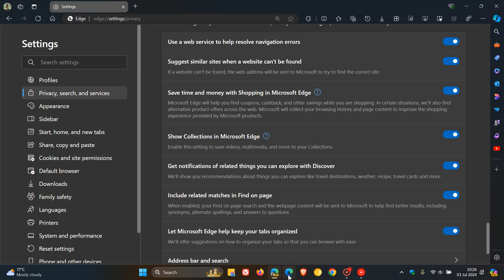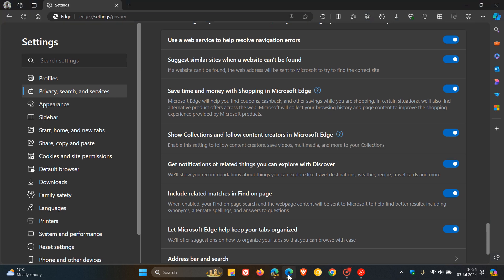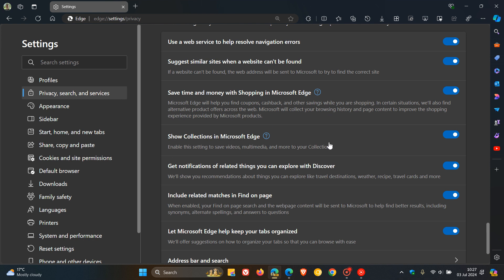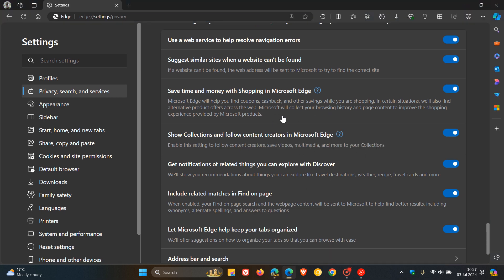Now, if we head over to stable, to the same setting, we can see it still says 'Show collections and follow content creators in Microsoft Edge, enable the setting to follow content creators, save videos, multimedia, and more to your collections.' We can see in Canary, no references to following creators, and in stable, there are still references. Obviously, Microsoft is now on a quest to remove following creators from this description and from the browser due to those privacy concerns.